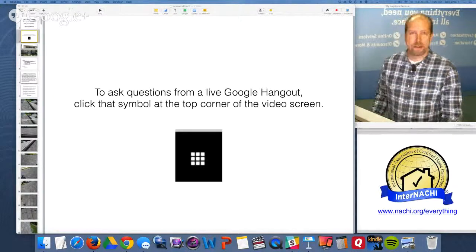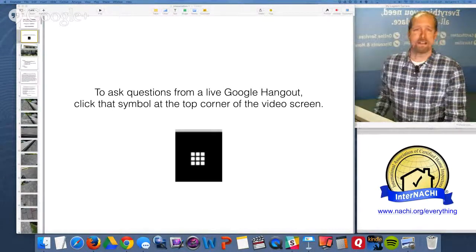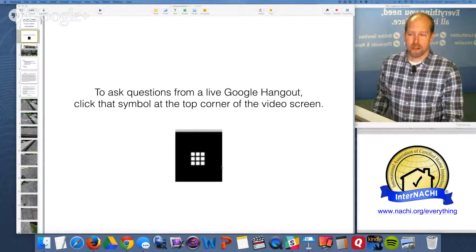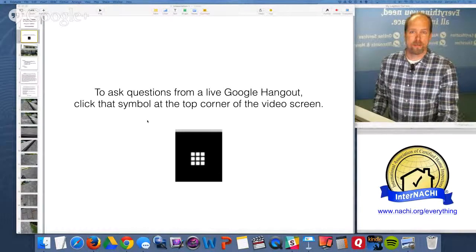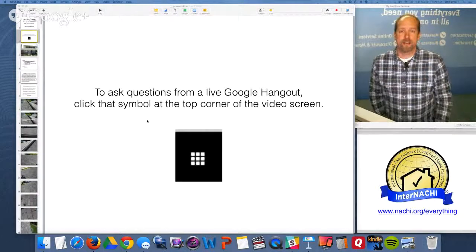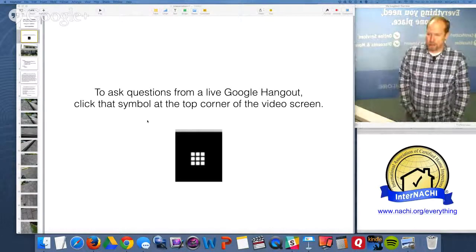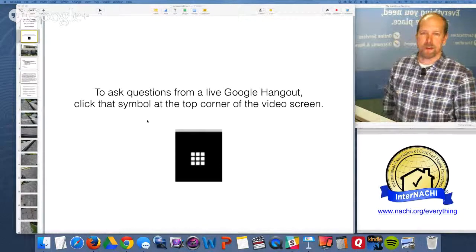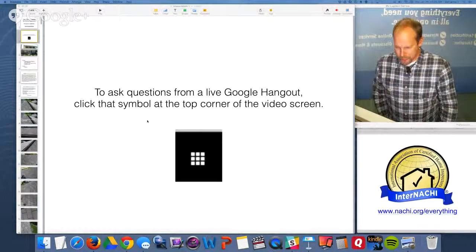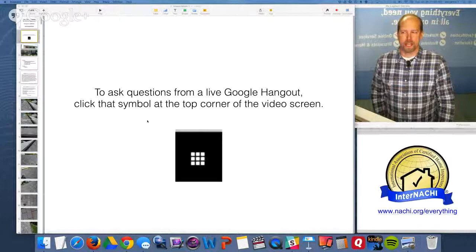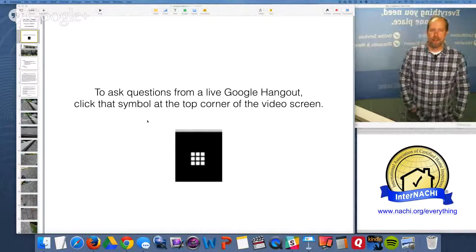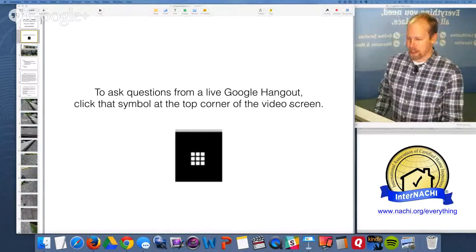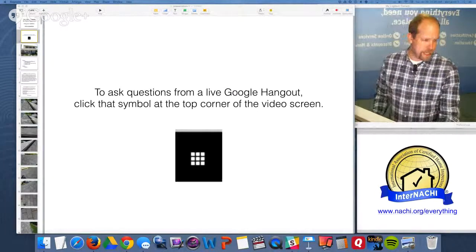We are doing a live online class about performing a certified home inspection according to its standards of practice. Because it's live, you can ask questions. Look at the top right corner of your video window — there should be a symbol like that, nine little white squares. If you click that, you'll be able to see the question button feature. Feel free to ask questions; I'll try to get to all of them.